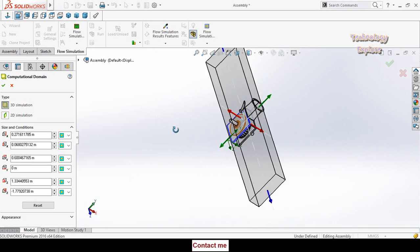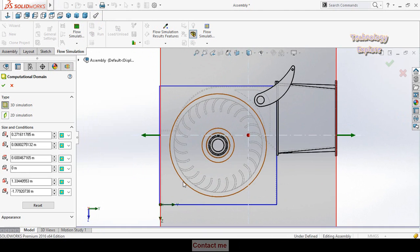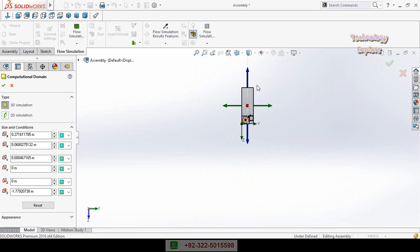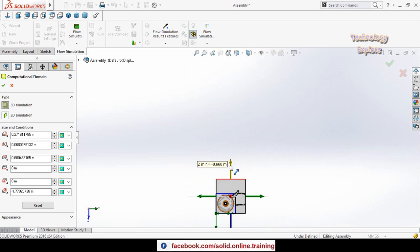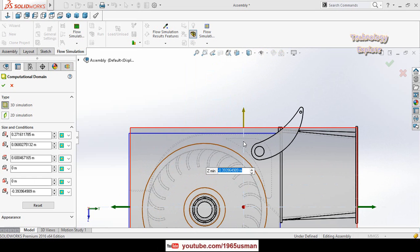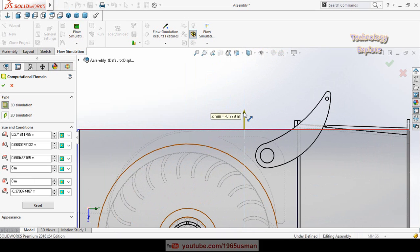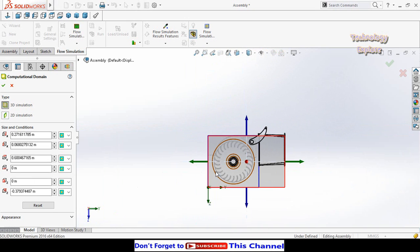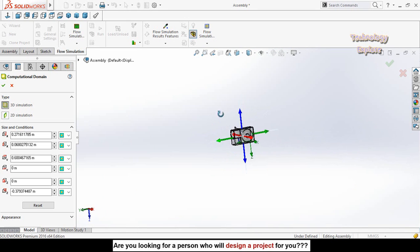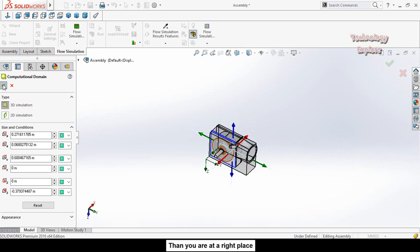Press the space button and select another view orientation to adjust the computational domain from that angle as well. Adjust these computational domain boundaries accordingly, then press OK.